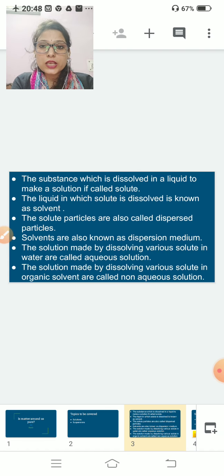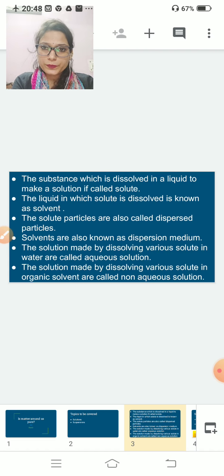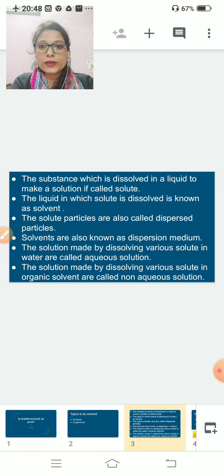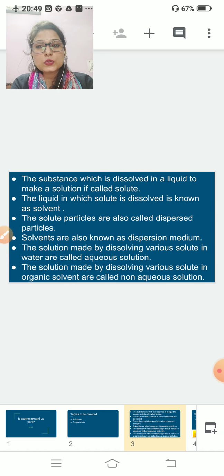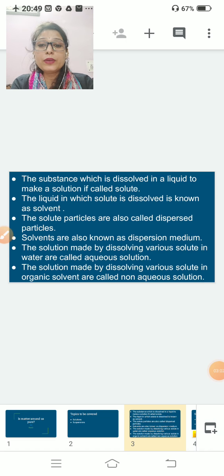Solutions made by dissolving various solutes in water are called aqueous solutions. That means if your solvent is water, that solution is known as an aqueous solution. If you are using an organic solvent instead of water, that solution is not called an aqueous solution — it is called a non-aqueous solution.